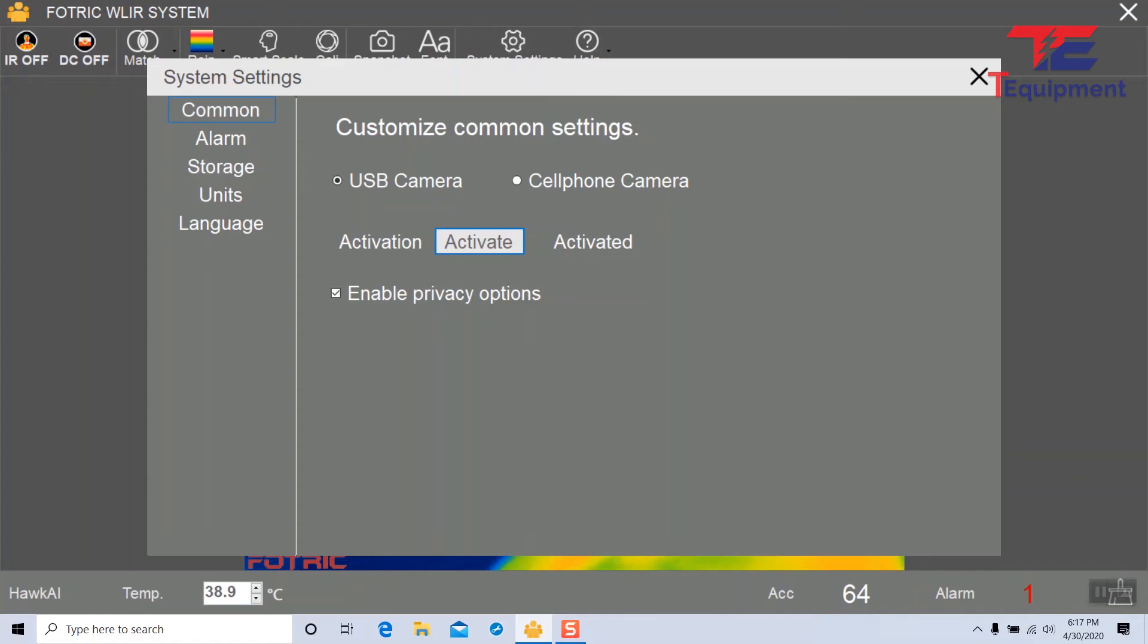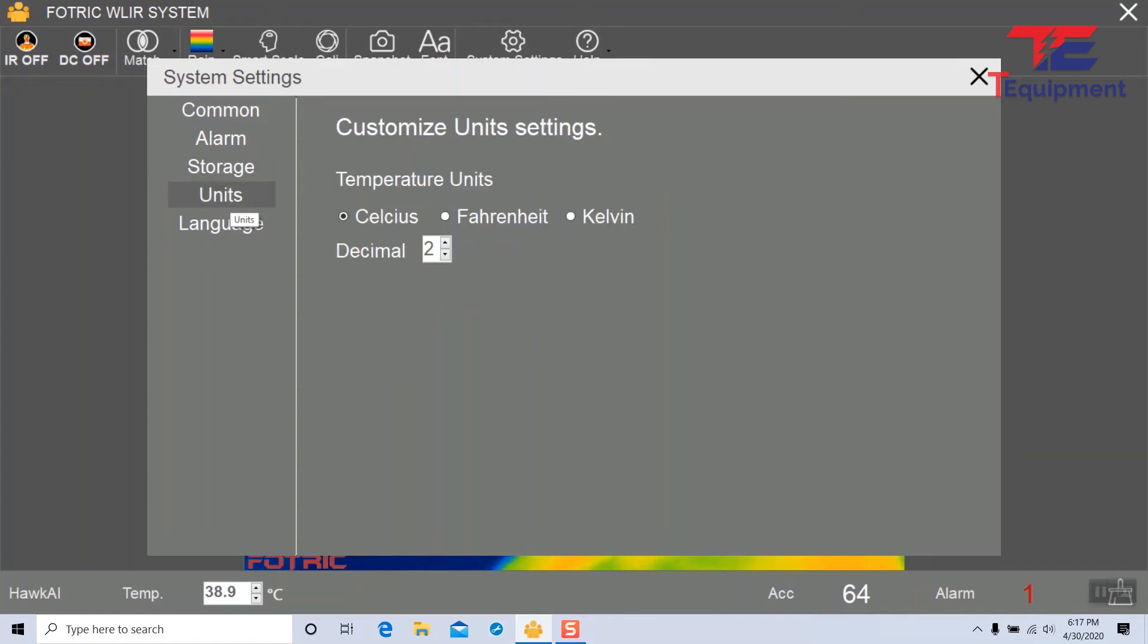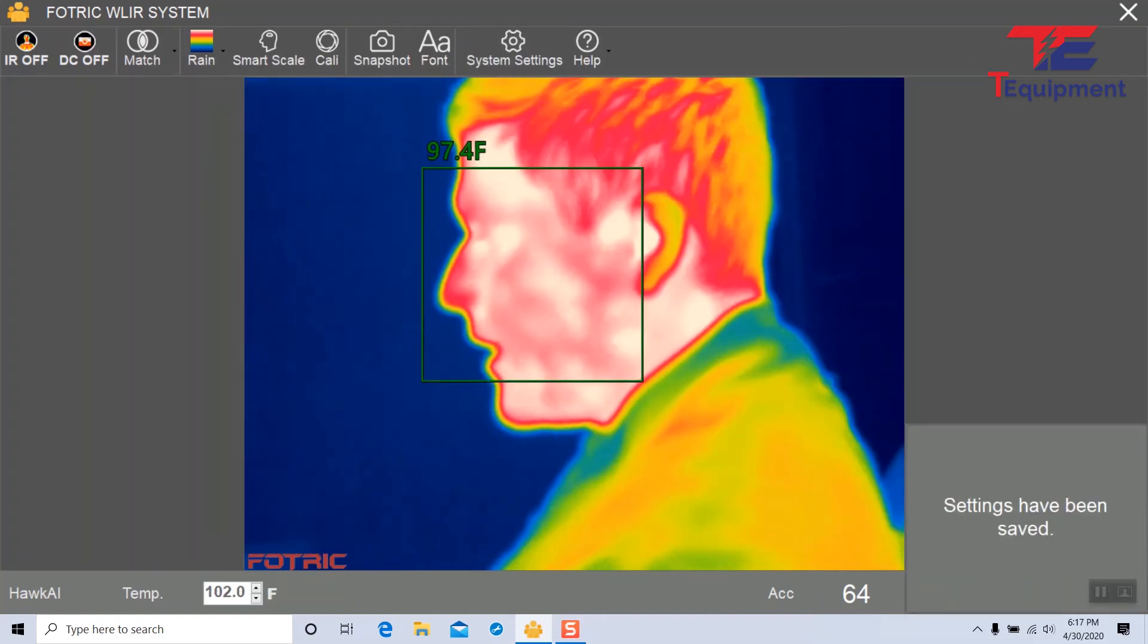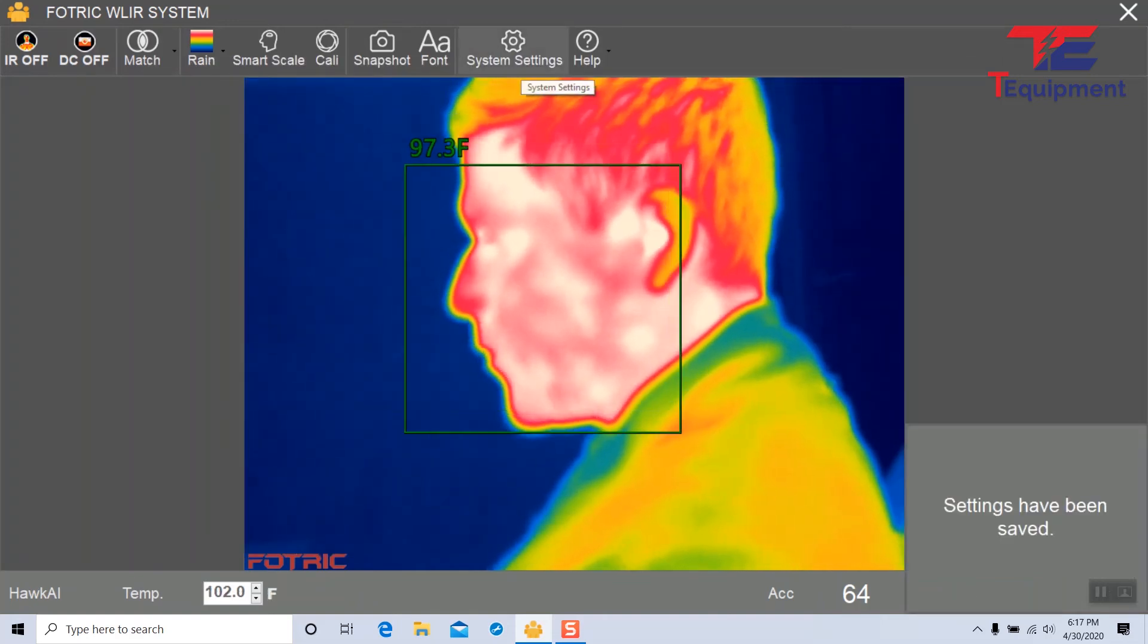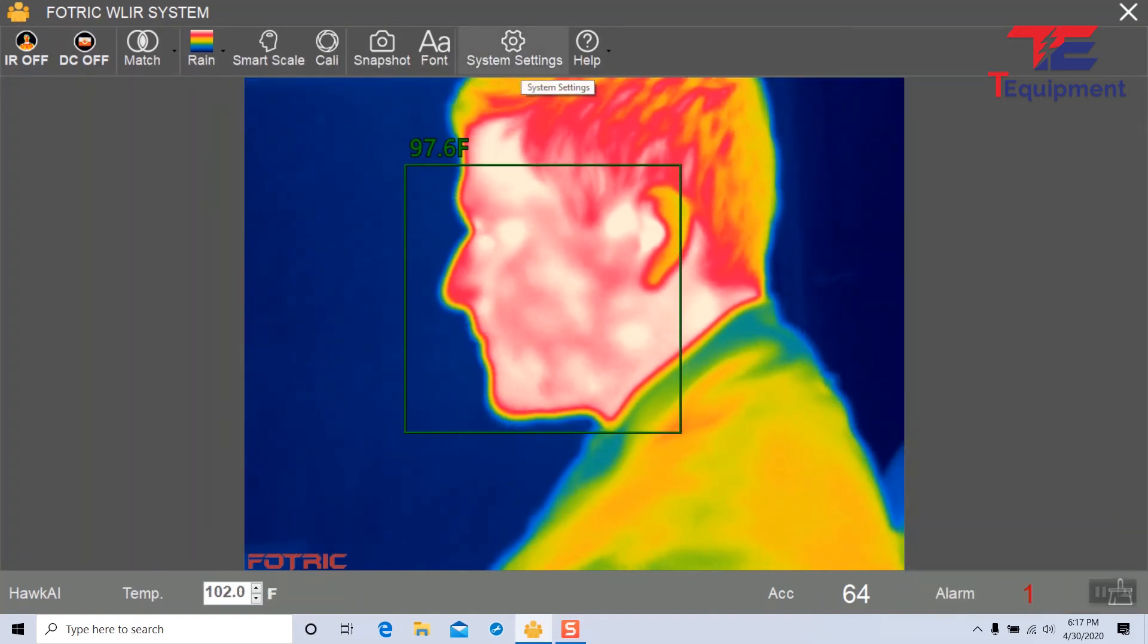I'm going to go back here, back to units, set to Fahrenheit, and decrease to 1 decimal place, and you can now see that's 97.4 degrees.